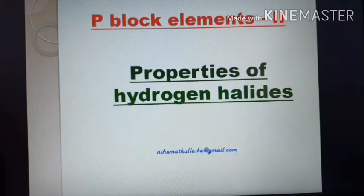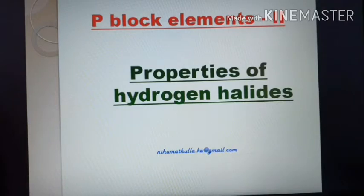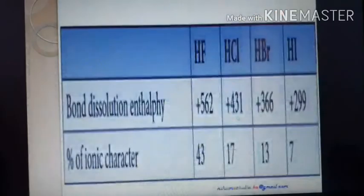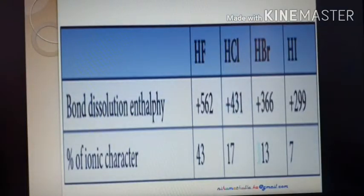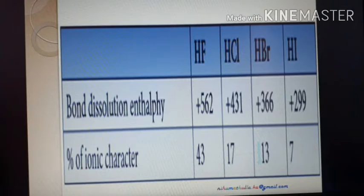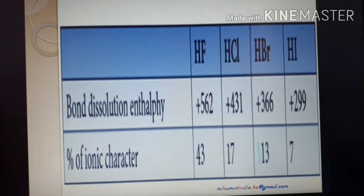Hydrogen halides we know: hydrogen fluoride, hydrogen chloride, hydrogen bromide, and hydrogen iodide. The first general property is bond dissociation enthalpy. For hydrofluoric acid it is 562 kJ/mol, hydrochloric acid 431, hydrobromic acid 366, and HI 290.